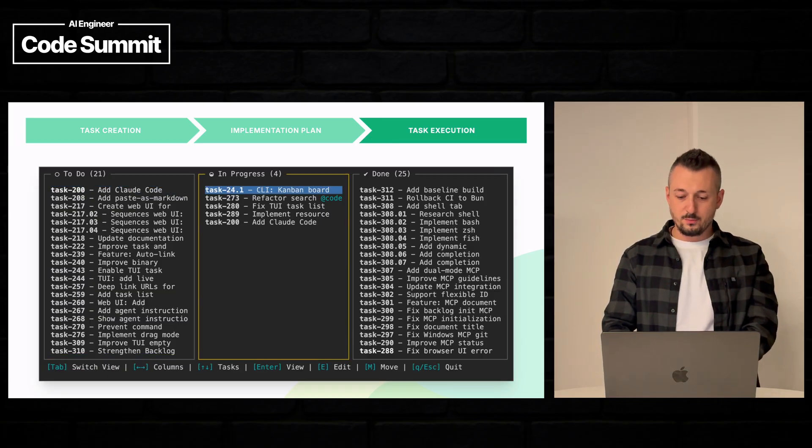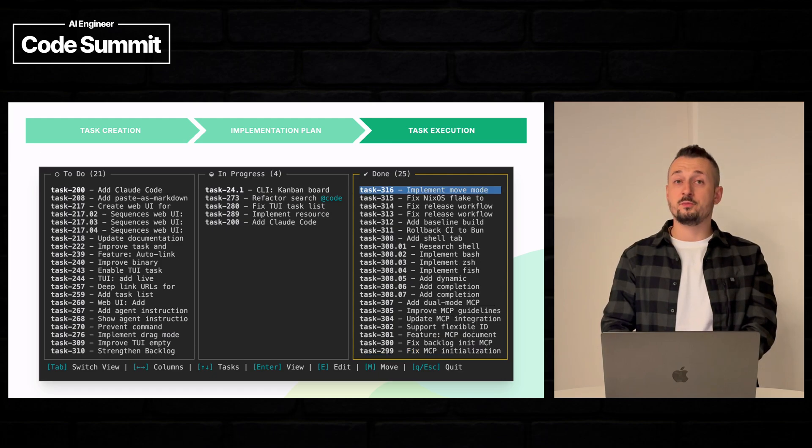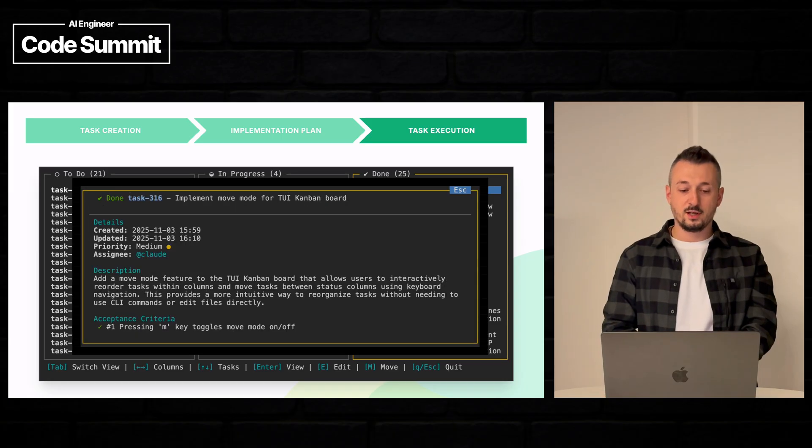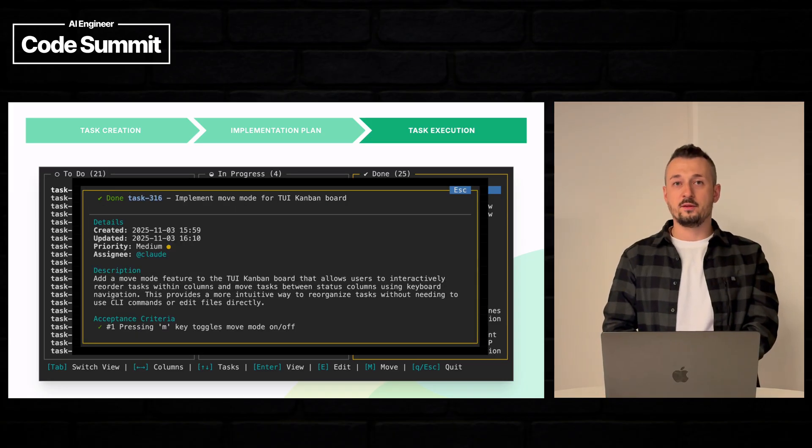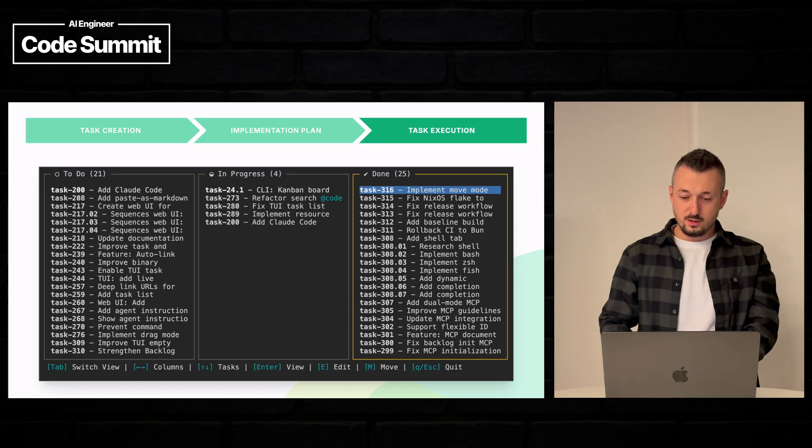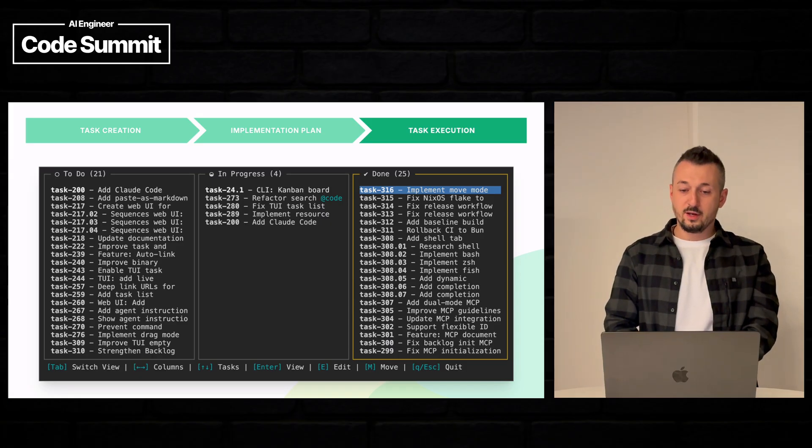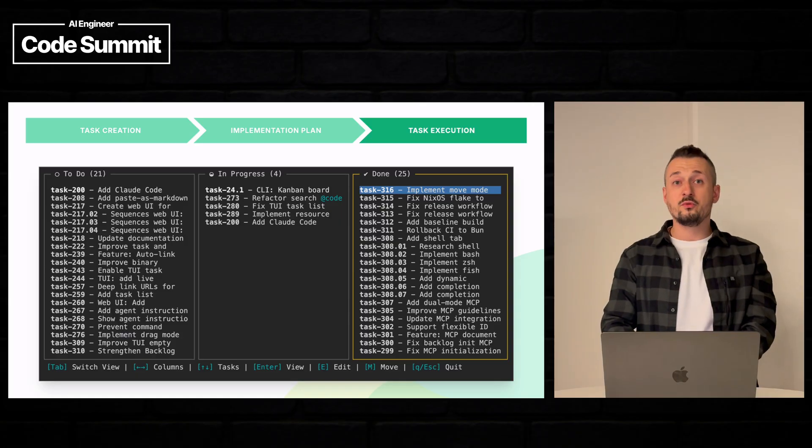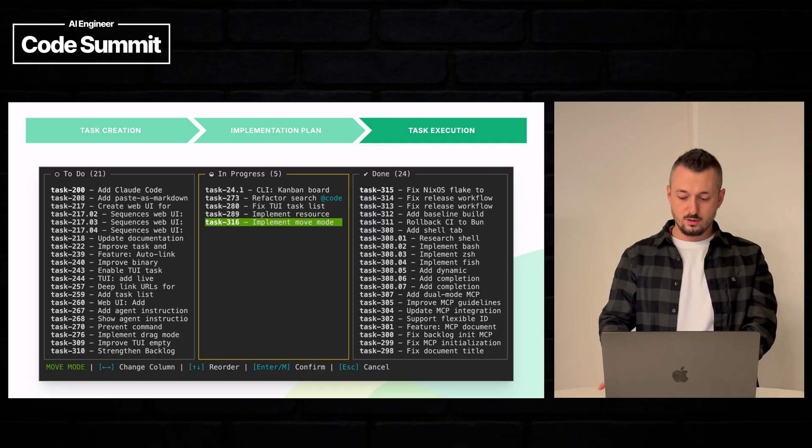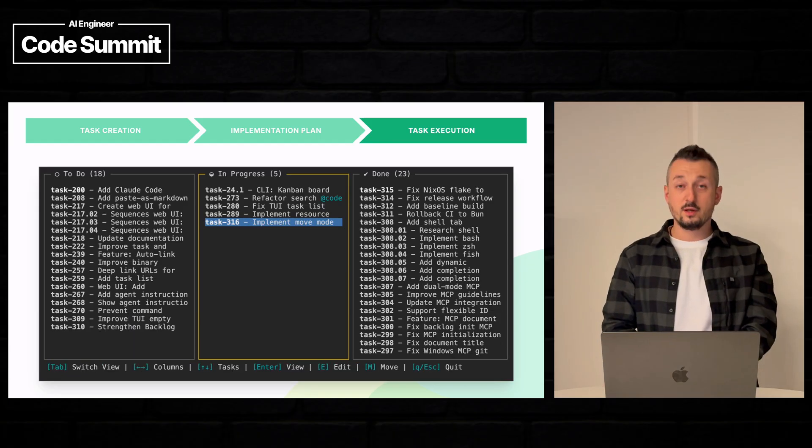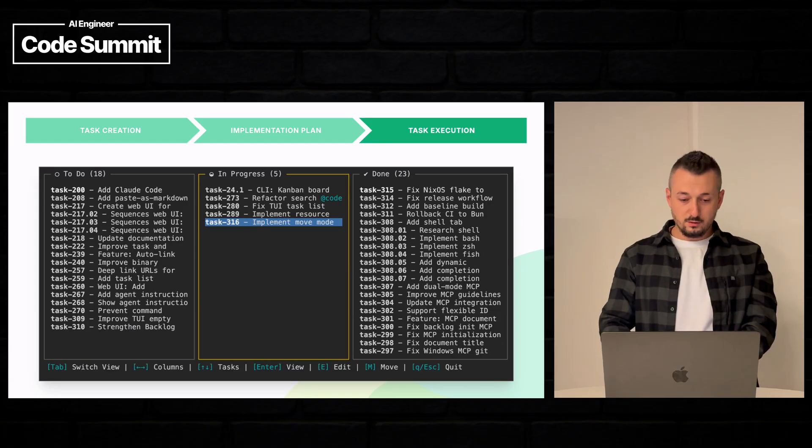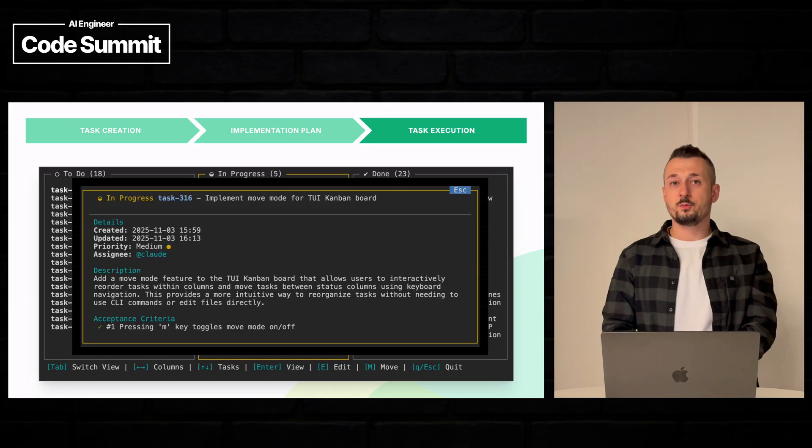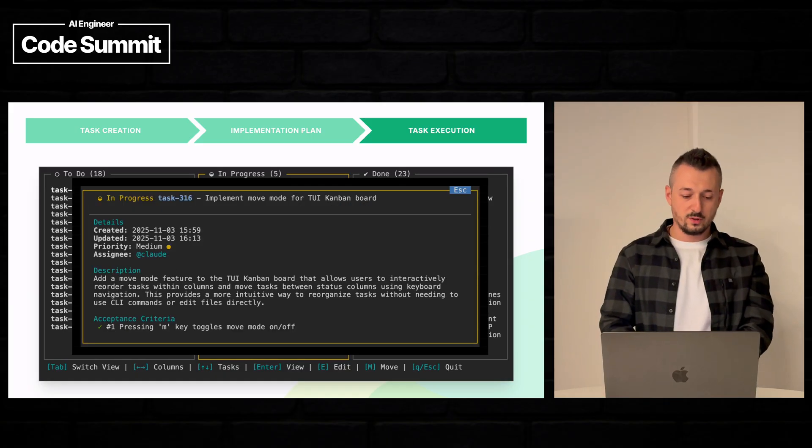But for example, let's try the task that has been just implemented. So this is task 316. Let's say there was a problem and not everything has been implemented correctly. Let's move it back in progress. And it works. It has been successfully moved to in progress column.